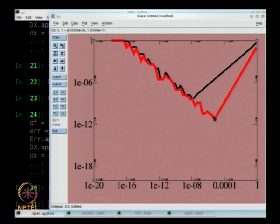The second order scheme is giving you the same accuracy as the first order scheme at the round-off floor — that is the key. Sometimes we have a tendency to say I want a very high accurate scheme, go for as high order as possible, make the delta x as small as possible. You have to be careful: going higher order does not help if you take too small a delta x because round-off error takes over.